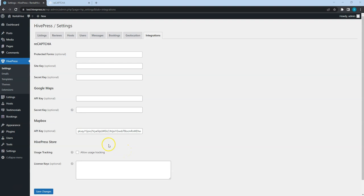As you can see, we already have the Mapbox API keys set. But let's also enable ReCAPTCHA to protect the front-end forms from spam bots. To do this, it's necessary to sign up for an API key pair for this site.